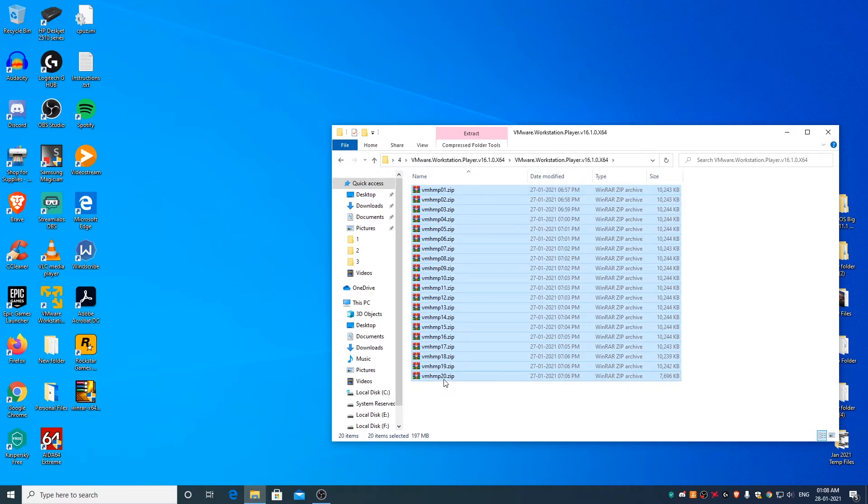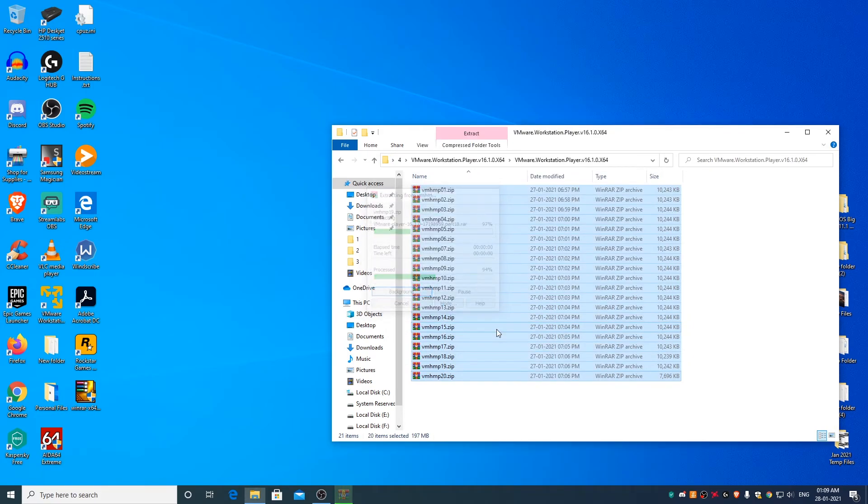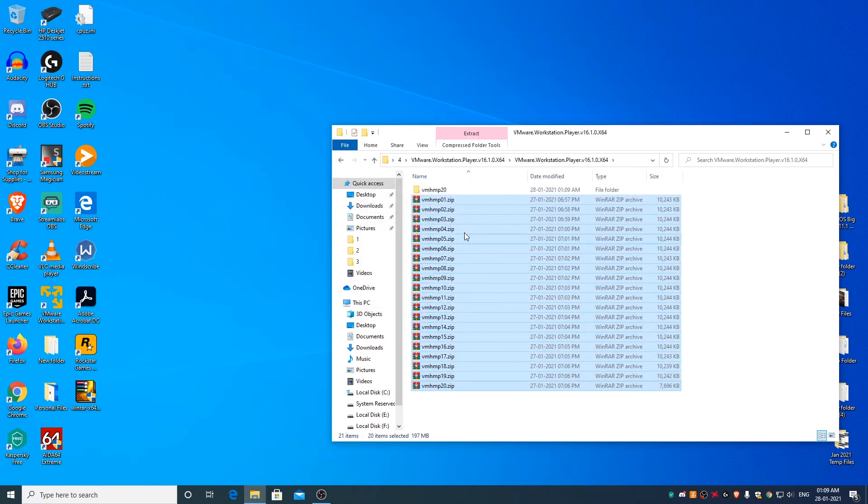Right click and select Extract to VMH-MP20. What this option would do is it would create a folder first and then would extract all the files in it. Open the folder.